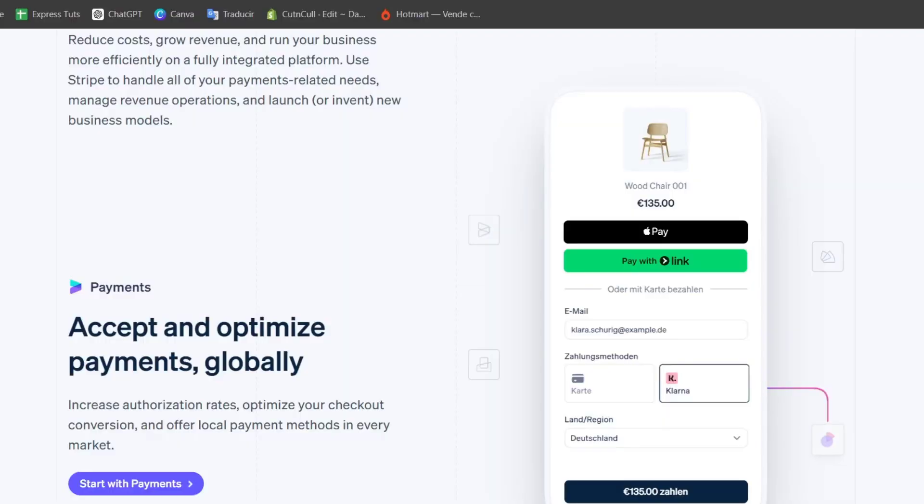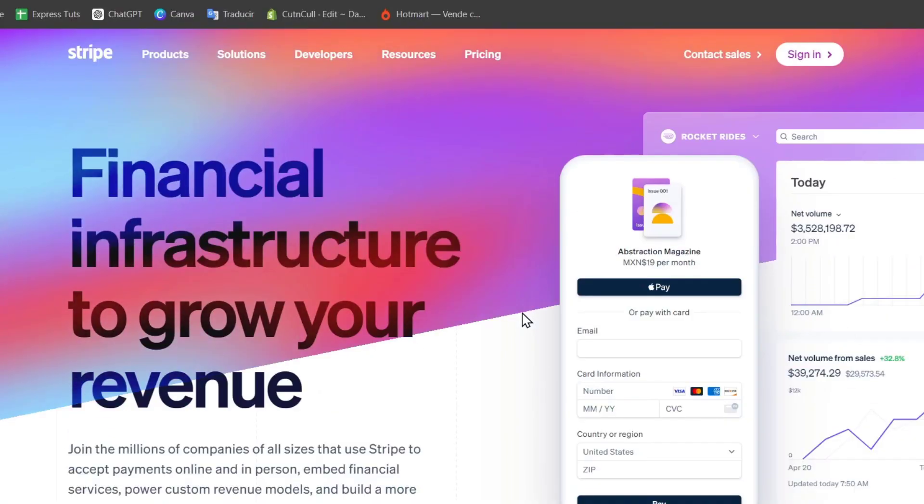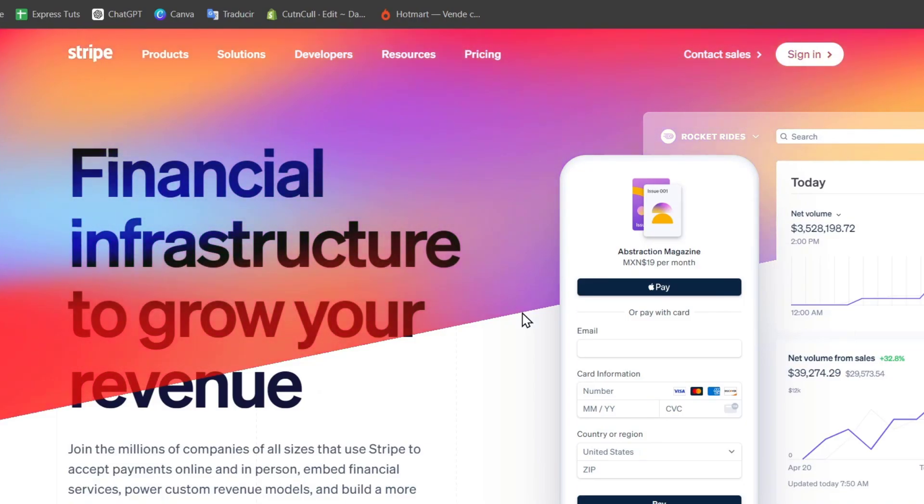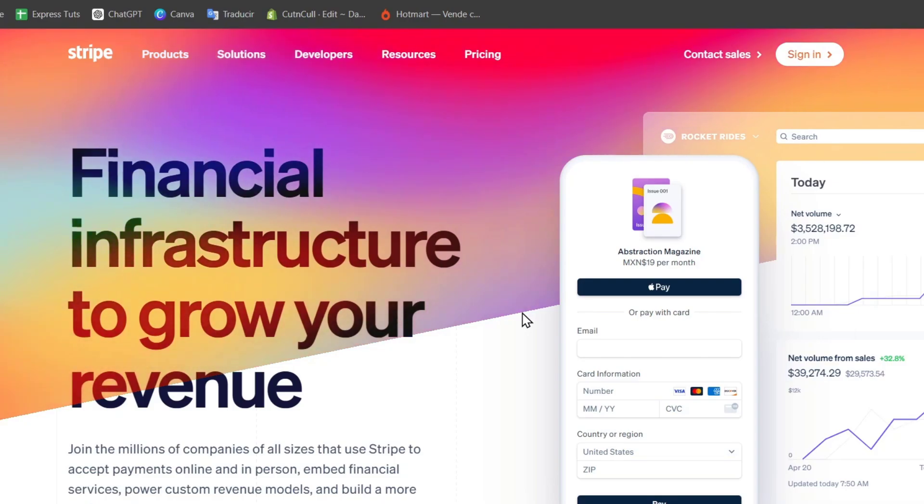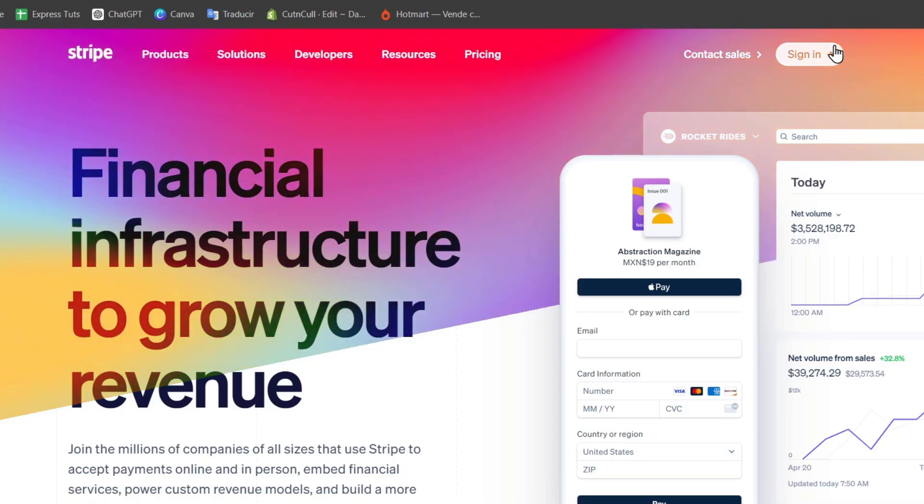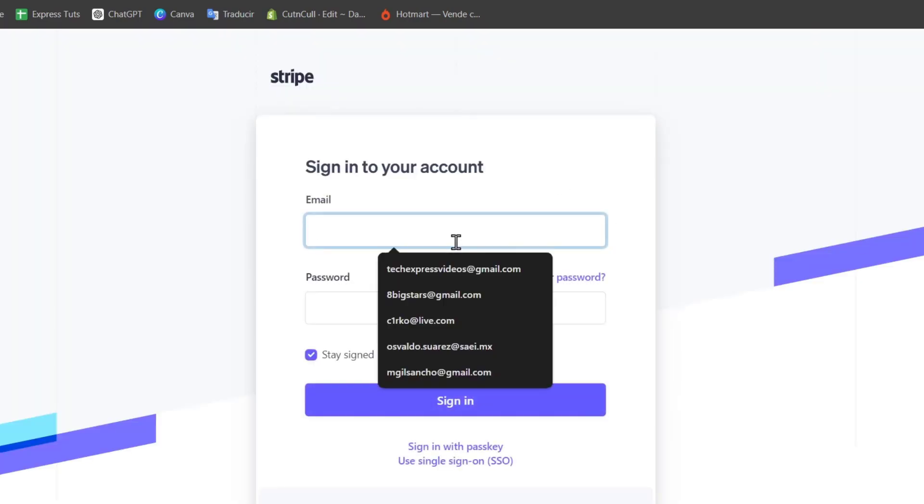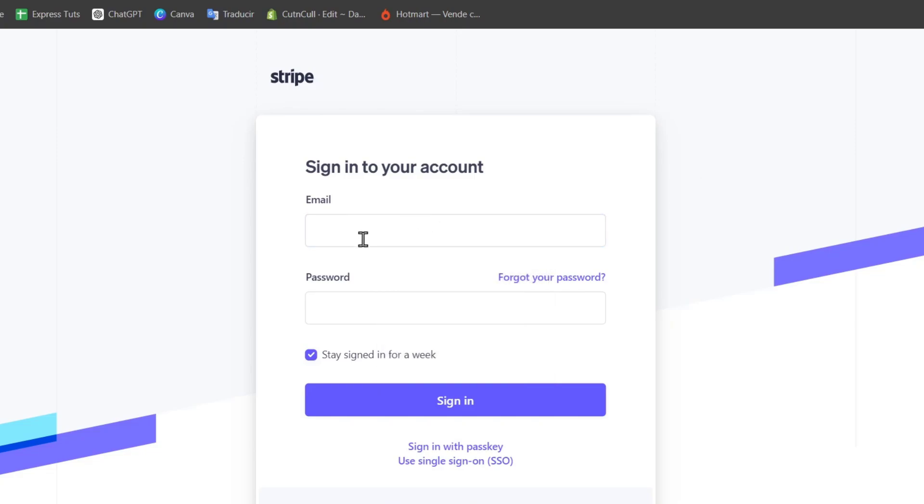So to get started first of all, you want to create your Stripe account. If you don't have one yet, you can click the link down below in the description. You might be having a few rewards just by using the link down below. So I'm going to hit sign in. Of course, you click the link down below, you're going to be prompted to sign in or to sign up. Enter your email as well as a passcode and sign in or in your case, sign up.